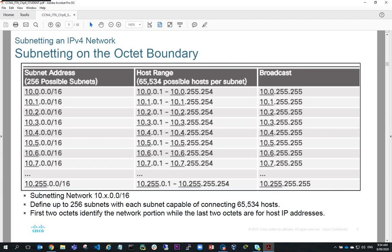Looking at our first subnet, we need to consider the broadcast address, which would be 10.0.255.255. That gives us a host range of allowable host addresses from 10.0.0.1 to 10.0.255.254. We lose the first address, 10.0.0.0, which is the network address, and we lose the last address, 10.0.255.255, which is our broadcast address. For the next subnet, 10.1.0.0, we've got an allowable host range from 10.1.0.1 to 10.1.255.254, and this continues for all subnets within the range.